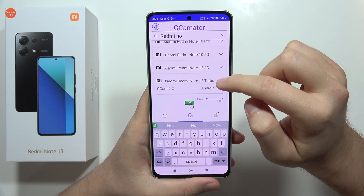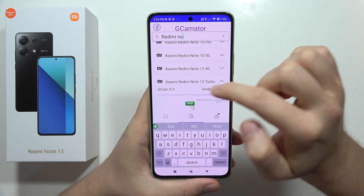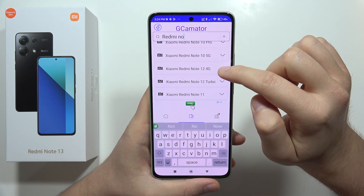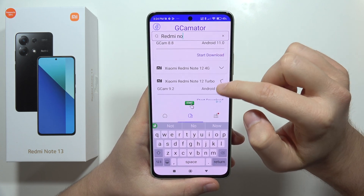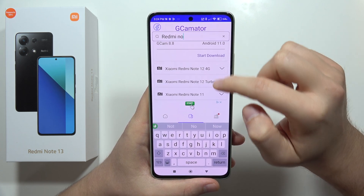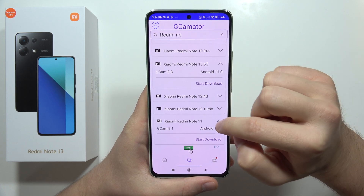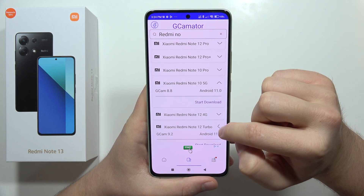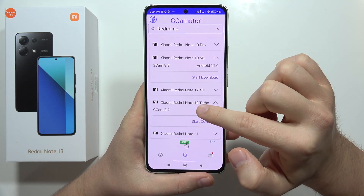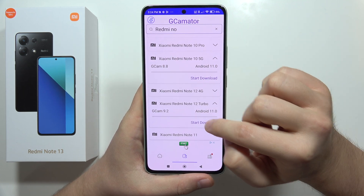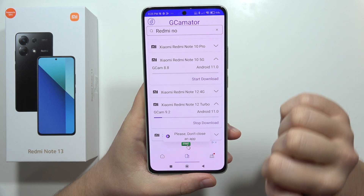We can try to get the GCam 9.2 from the Note 12 Turbo for Android 11, but we can also look at other versions. Right here we get the 9.1, so let's try to get 9.1 and 9.2 from the Xiaomi Redmi Note 12 Turbo. Let's click to start downloading and close this ad.